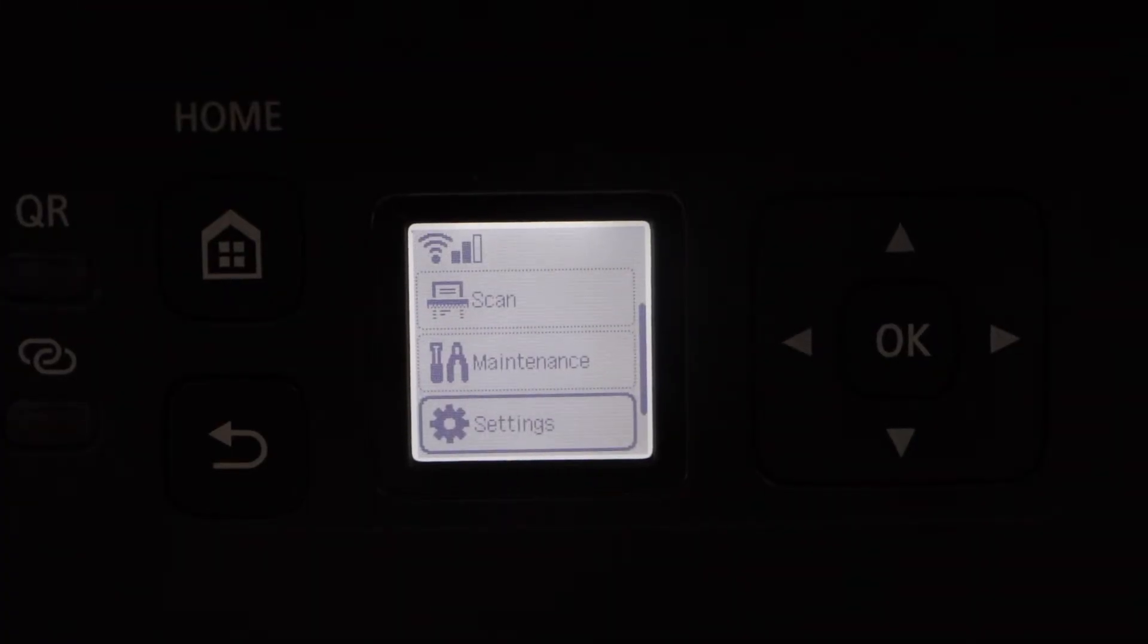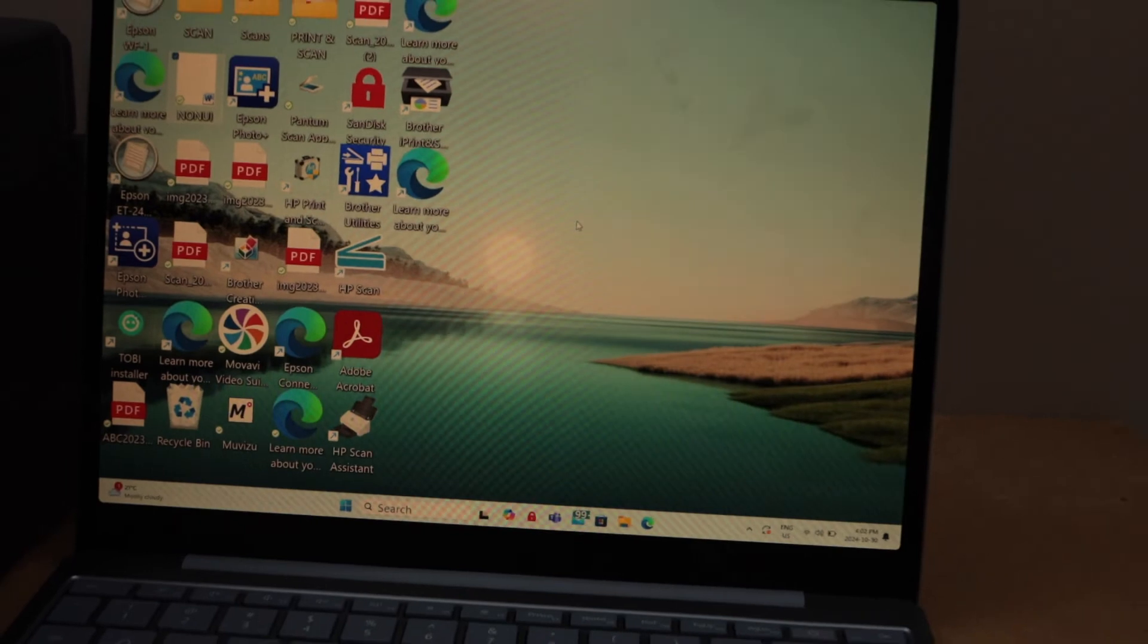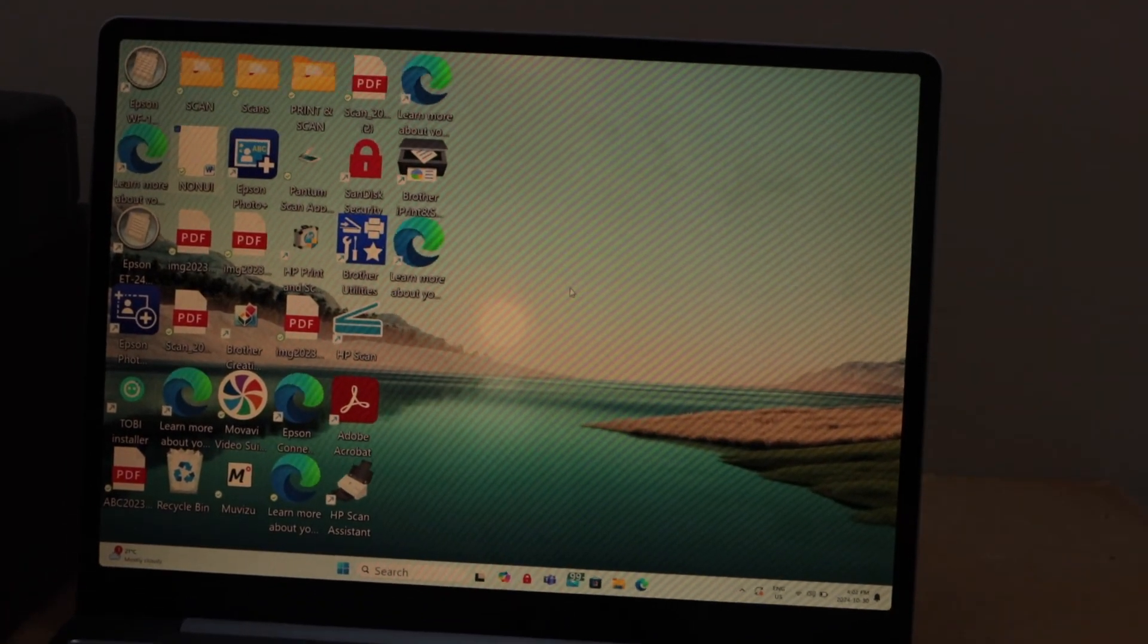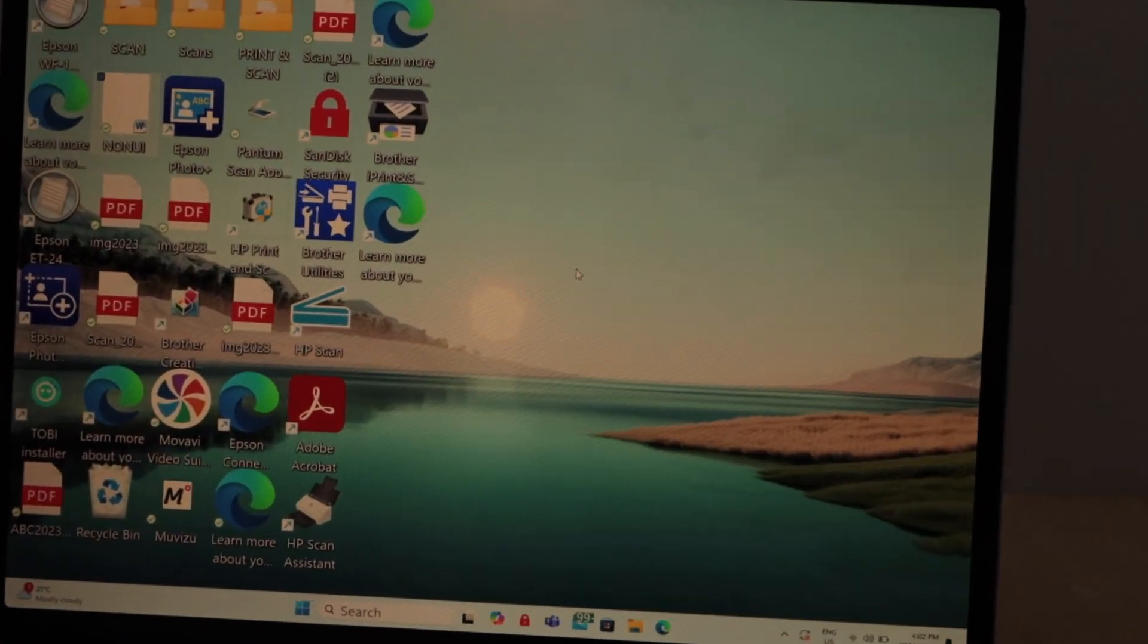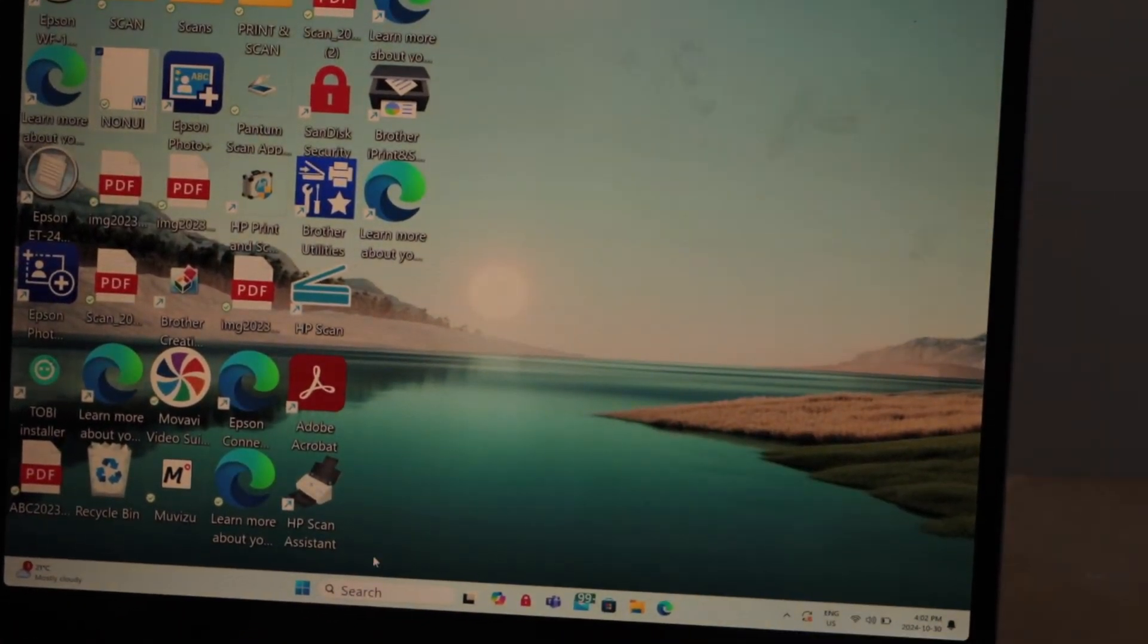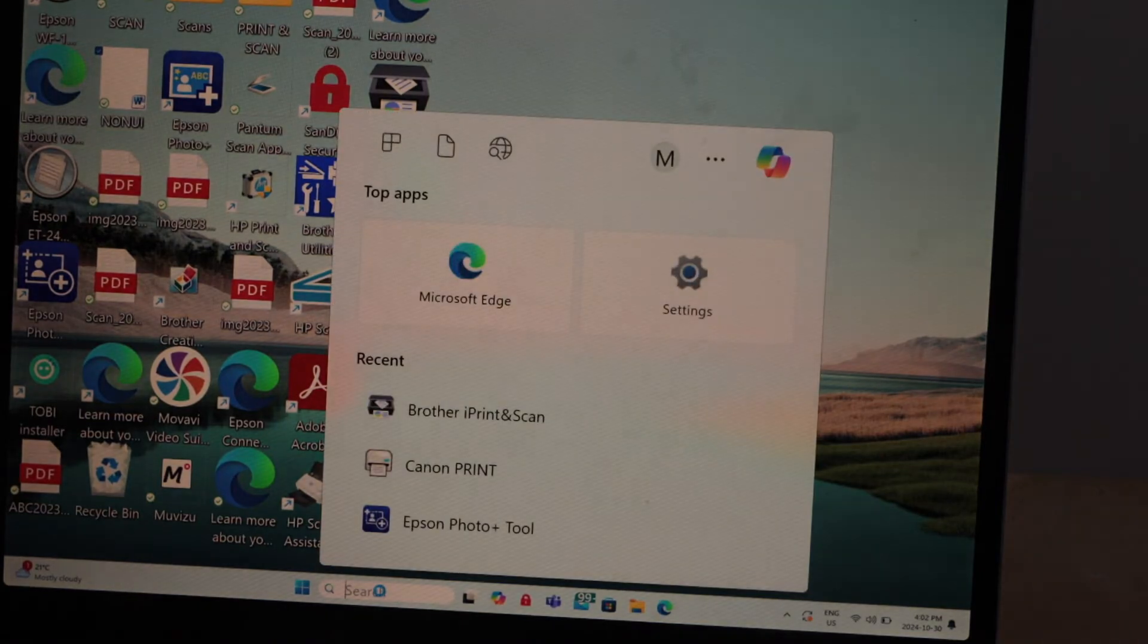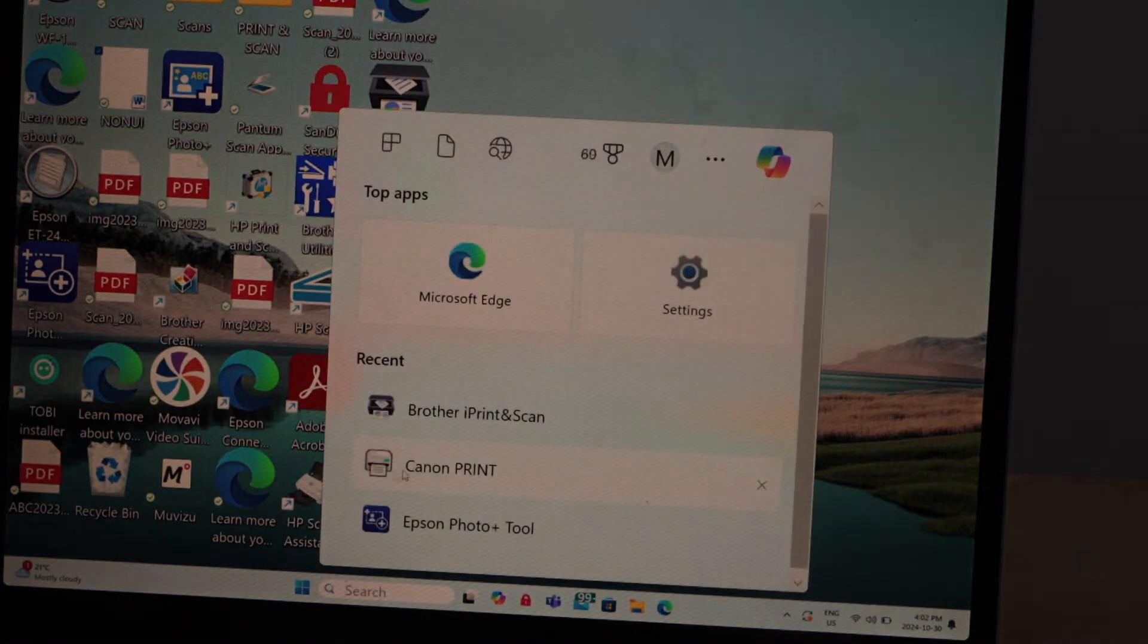Go to your Windows 11 laptop. In Windows 11 you have to download the Canon Print app. You can download it from the Microsoft Store. Once you download it, you can open Canon Print.